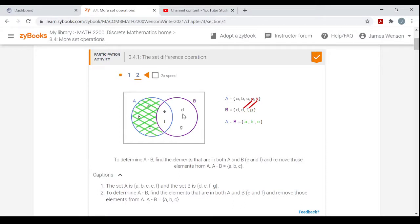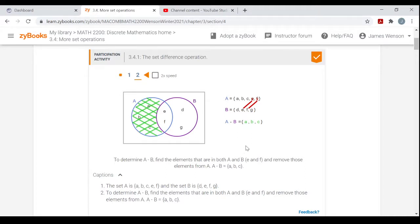If you did it the other way around, it would be a totally different set. If you did B minus A it would be just the set with D and G — all the elements of B that are not in A. So the order matters, just like when you subtract numbers. Order matters in subtraction, in differences.